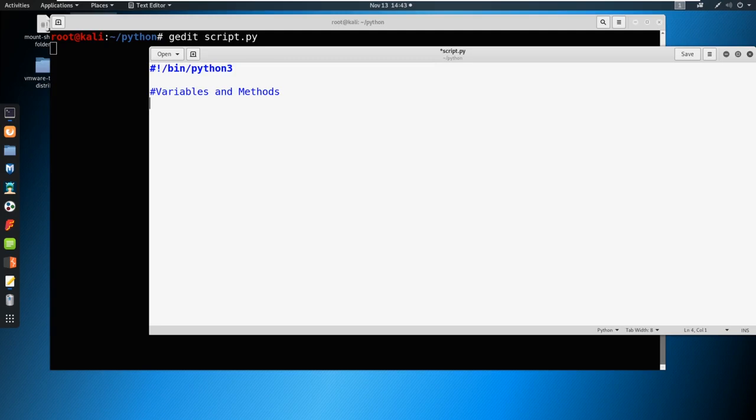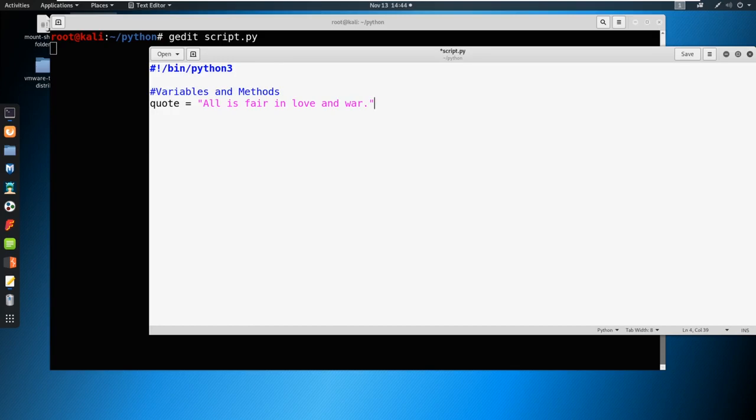So let's start with a quote. You can pick your favorite quote here. We're just going to say something like, all is fair and love and war. Okay, so what's happening here is we are creating a variable of quote.